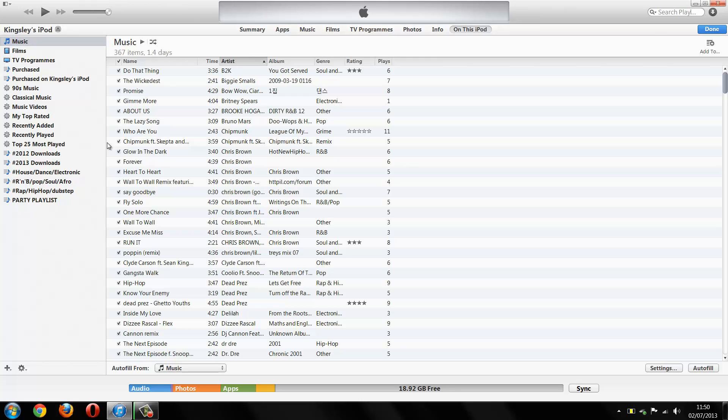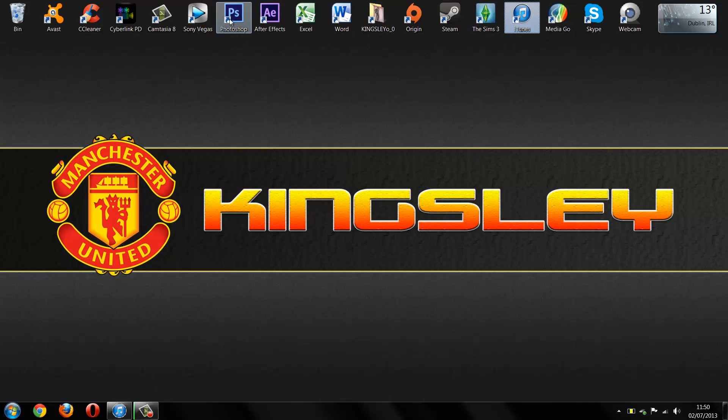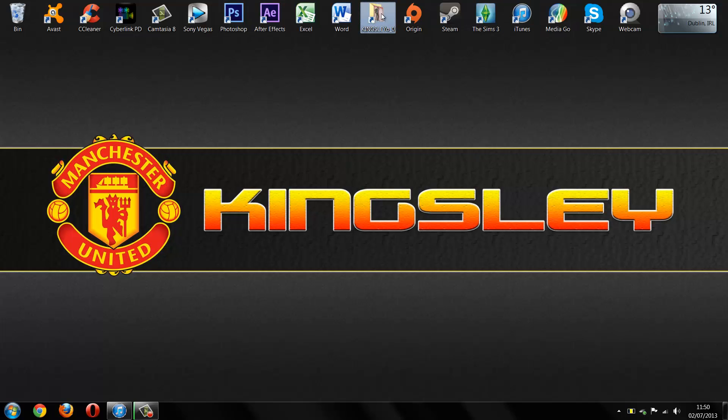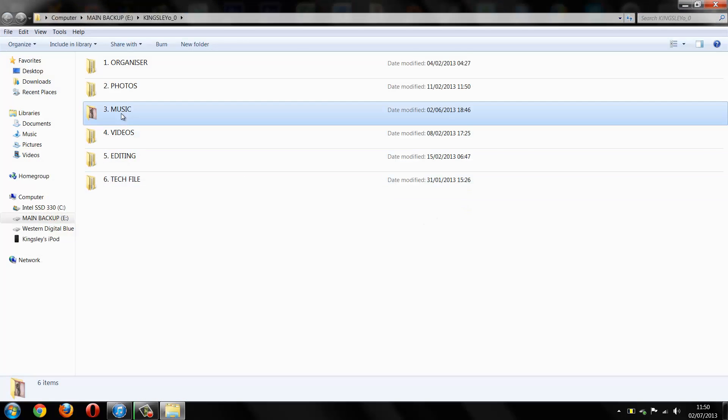Let's like for example my rap, hip hop and dubstep playlist. Let's just go get a music here. Just a random song.